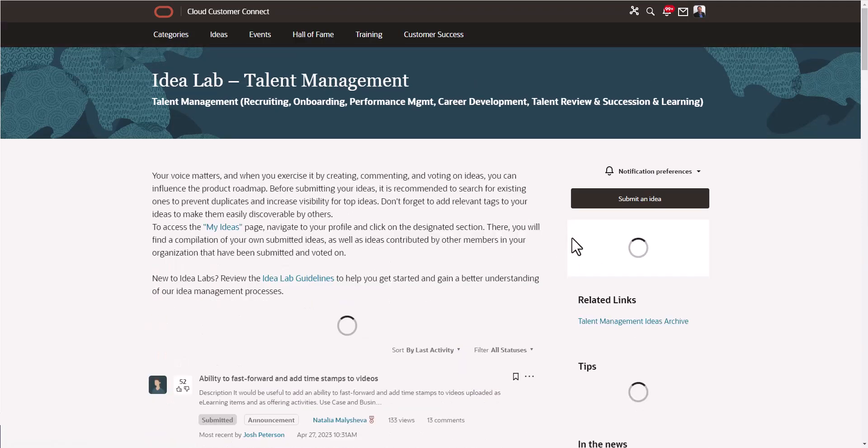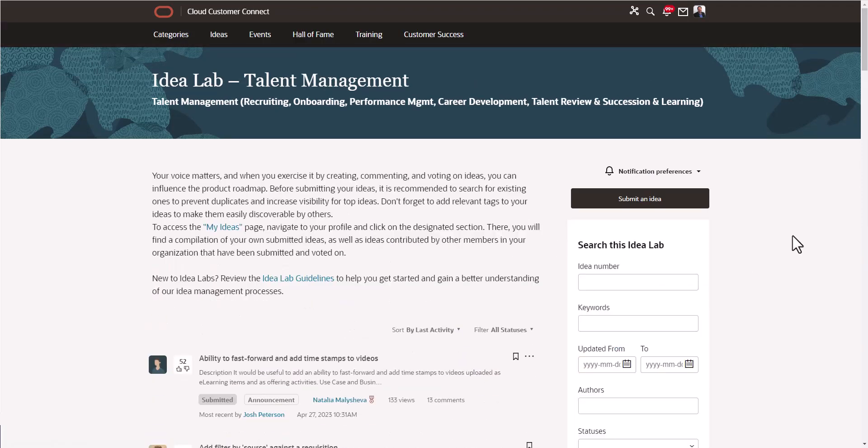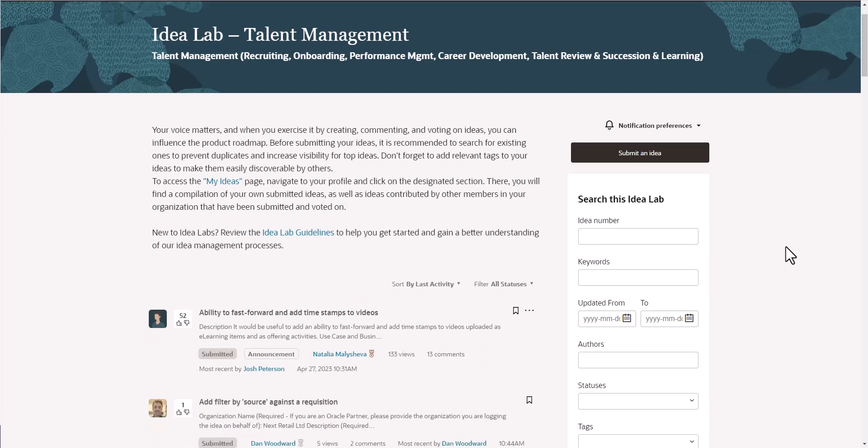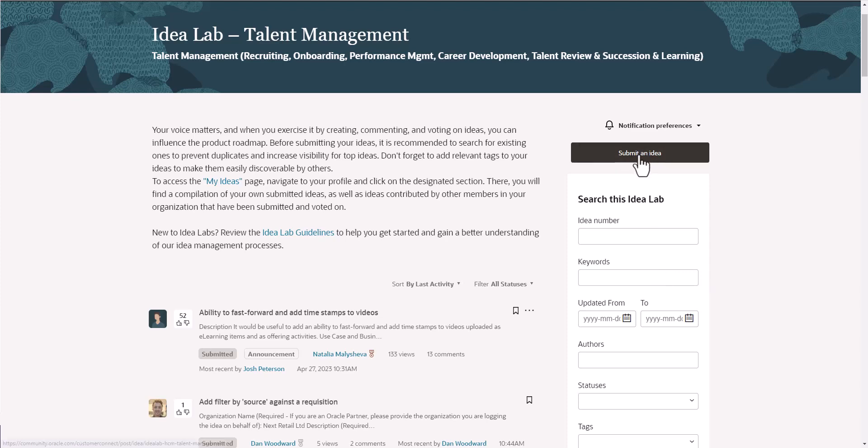Now we're back on this page. Let's say we're in a situation where we have an idea, and after I did a search under keywords, I couldn't find any existing idea that was the same or similar to what my idea is. And I want to go ahead and submit a brand new idea. They have this big button right here that says submit an idea. Let's go ahead and do that.